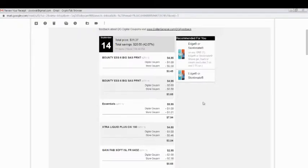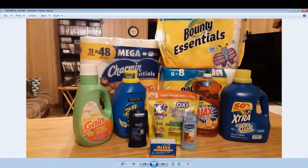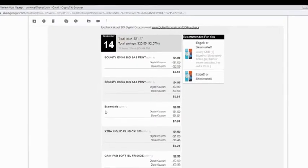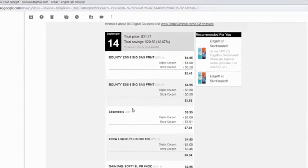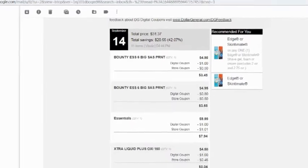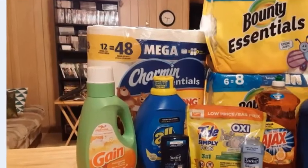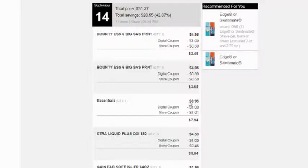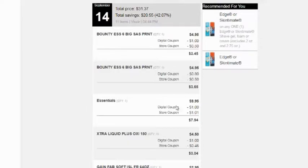The next thing on the list was the Charmin Essentials, which is the toilet paper right there, $9.95. They had a digital coupon for $1 off.